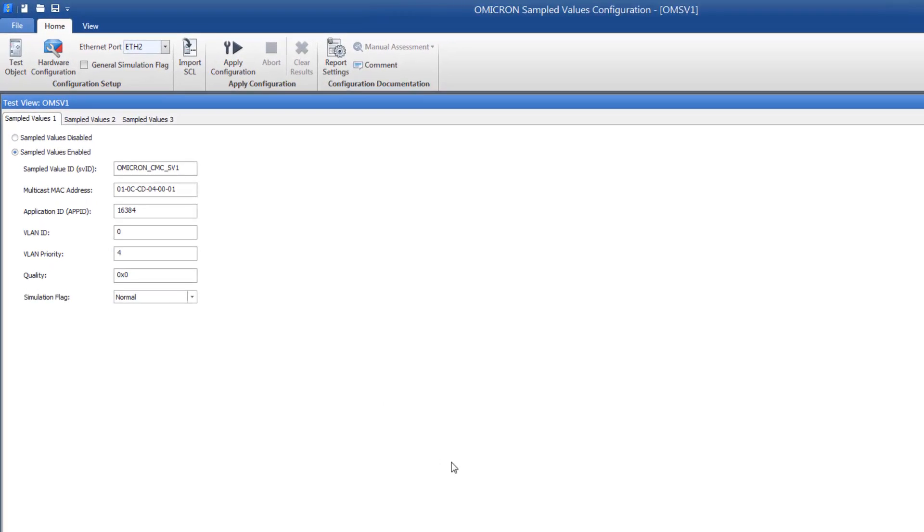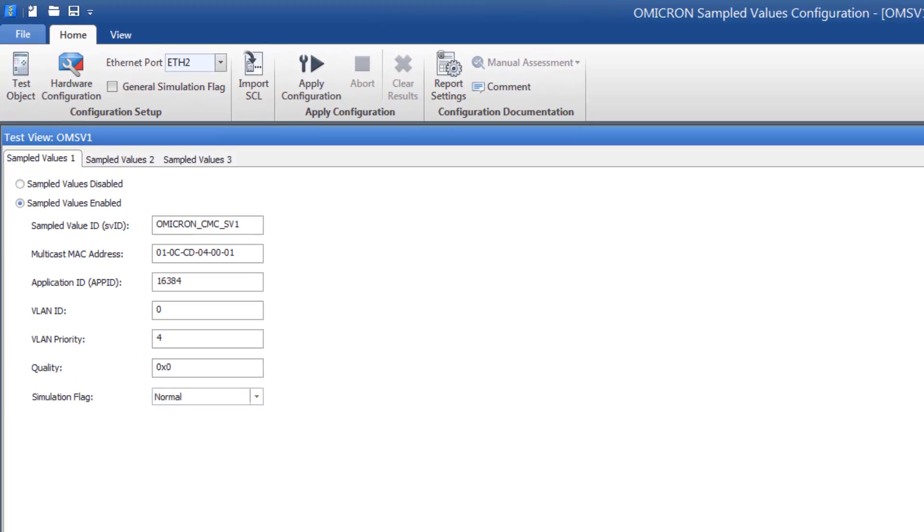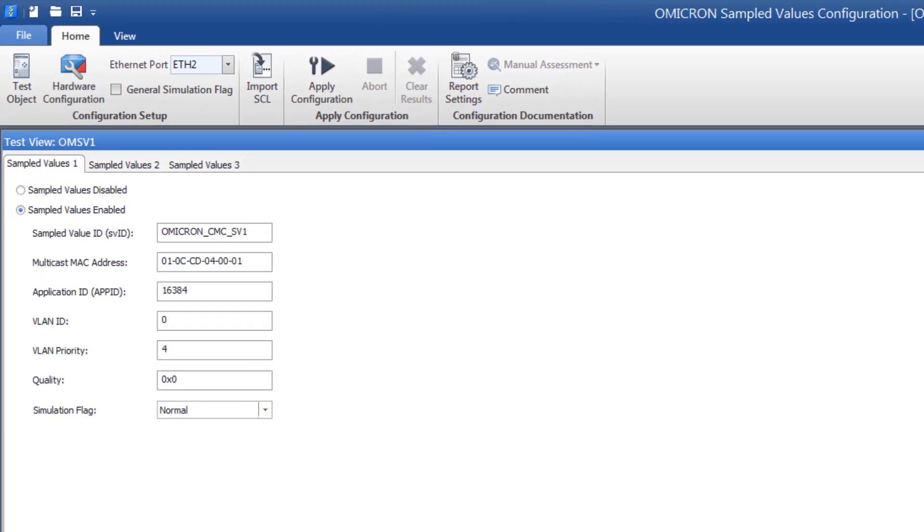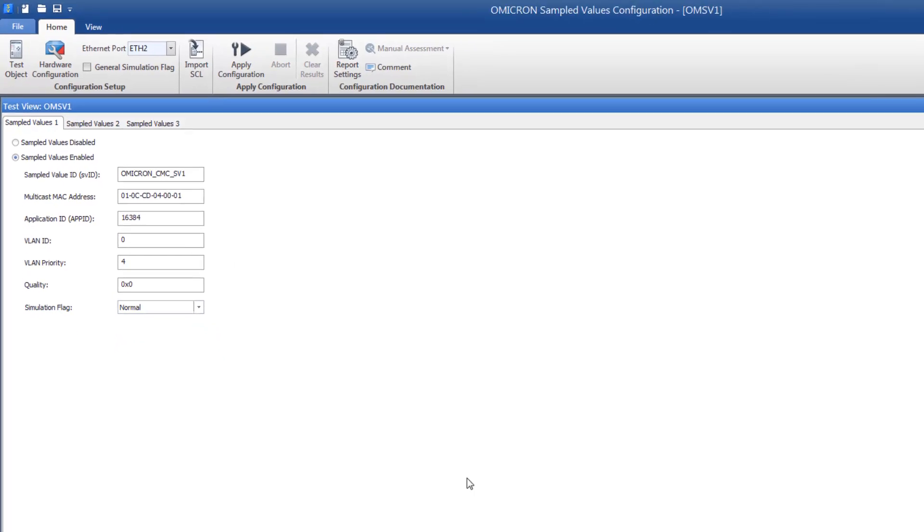Here you will find three tabs, as the CMC test sets can generate up to three sampled values streams.